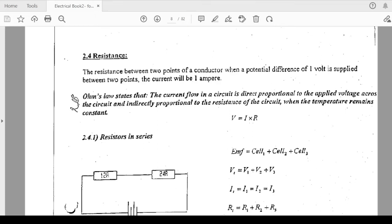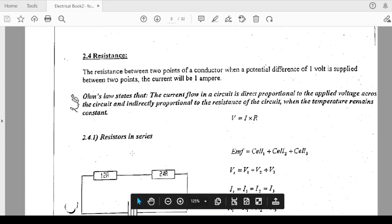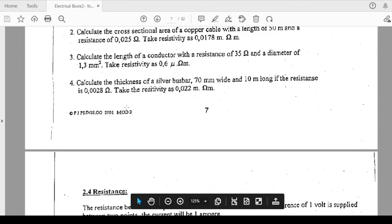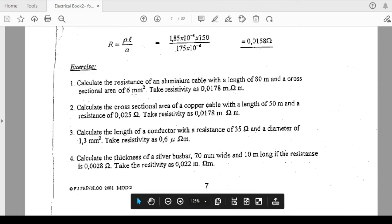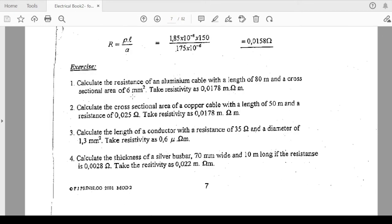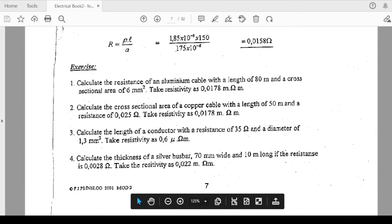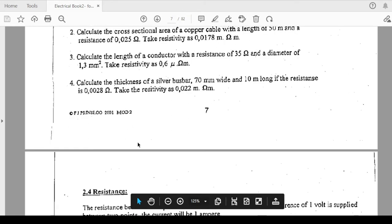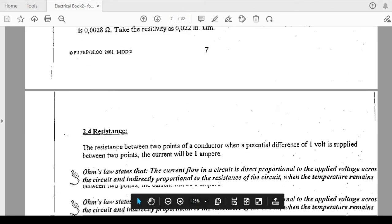We ended on resistivity last time. Today I'm going to start on resistance.